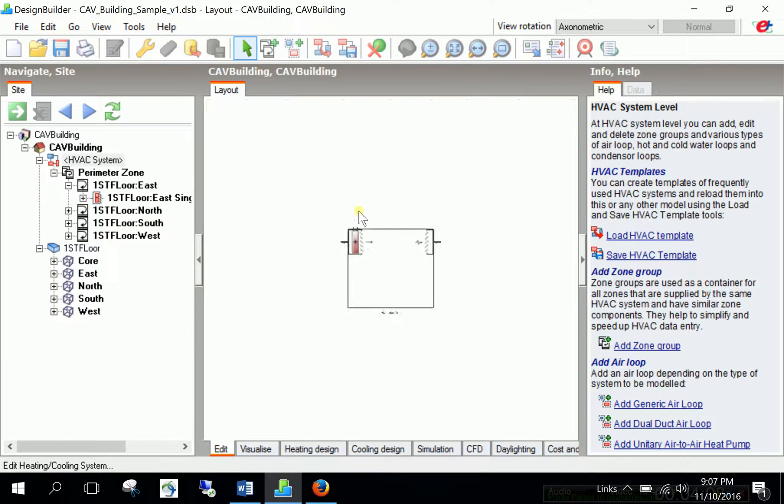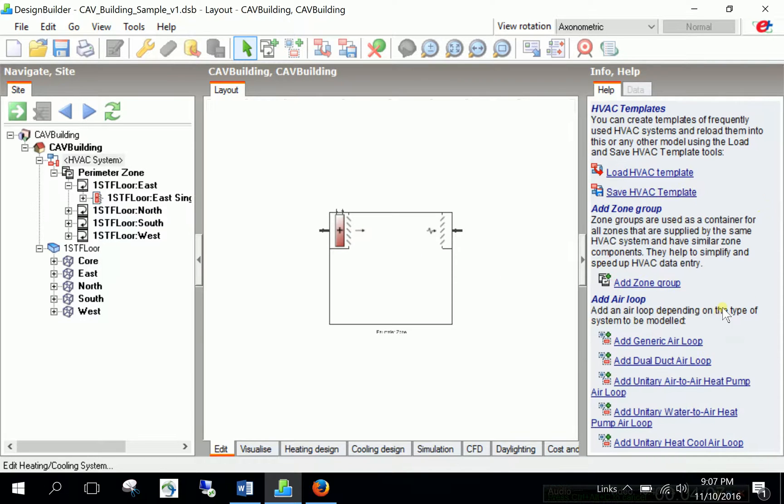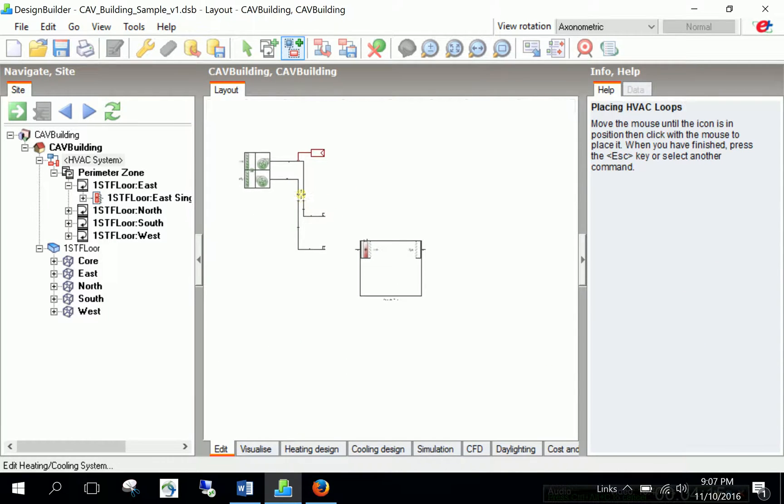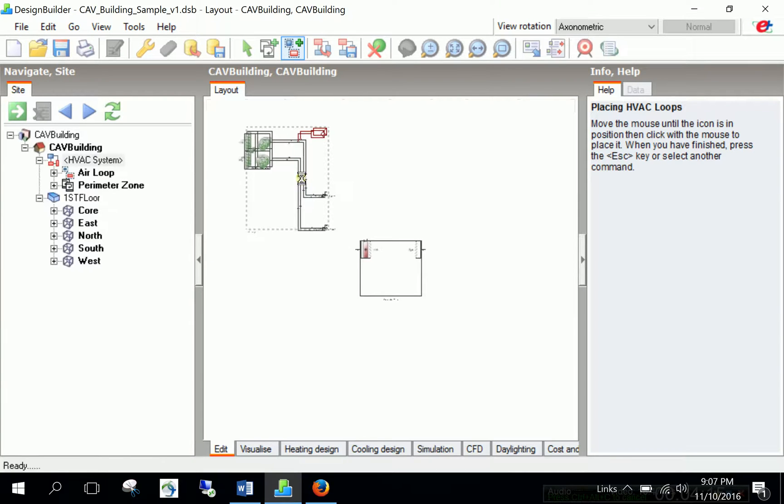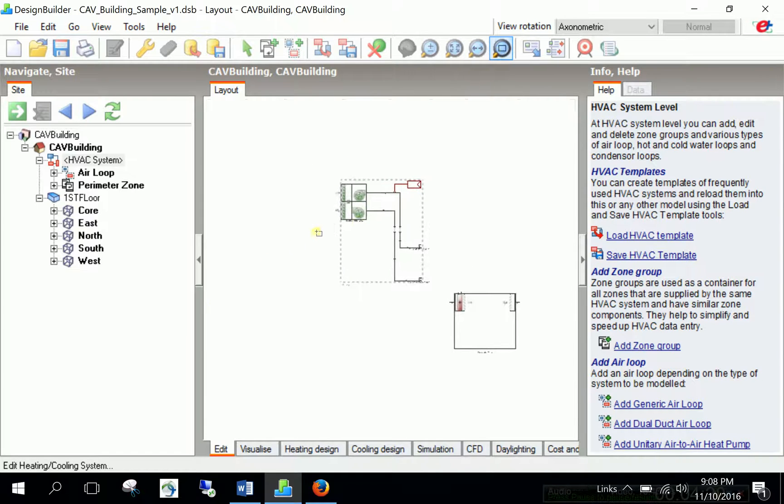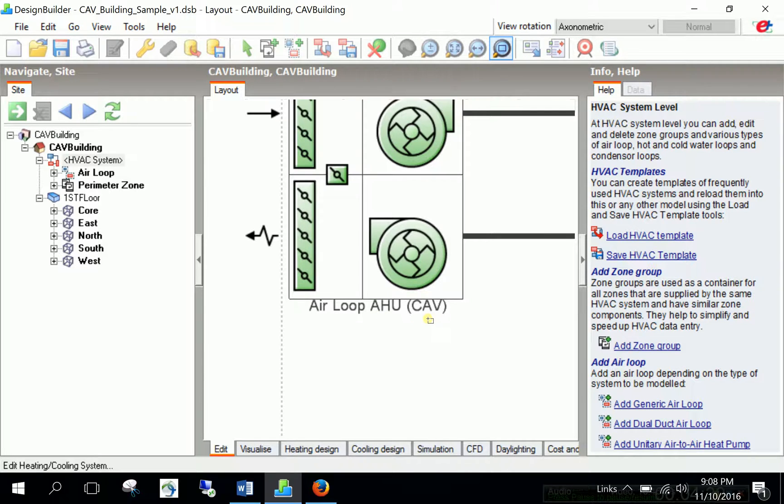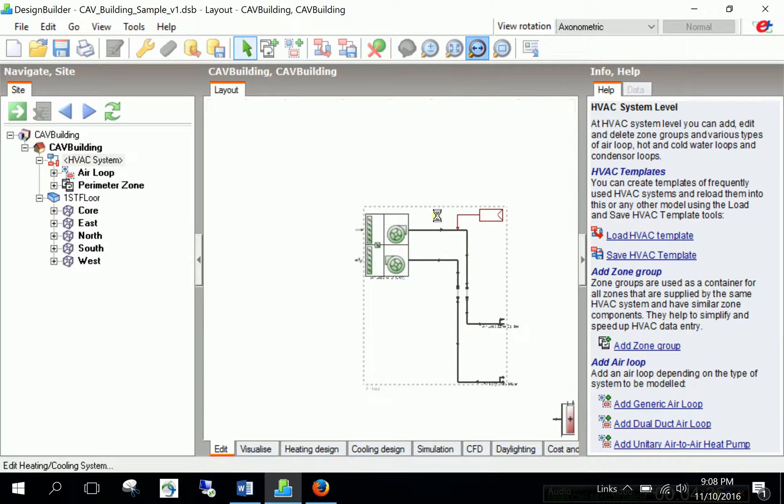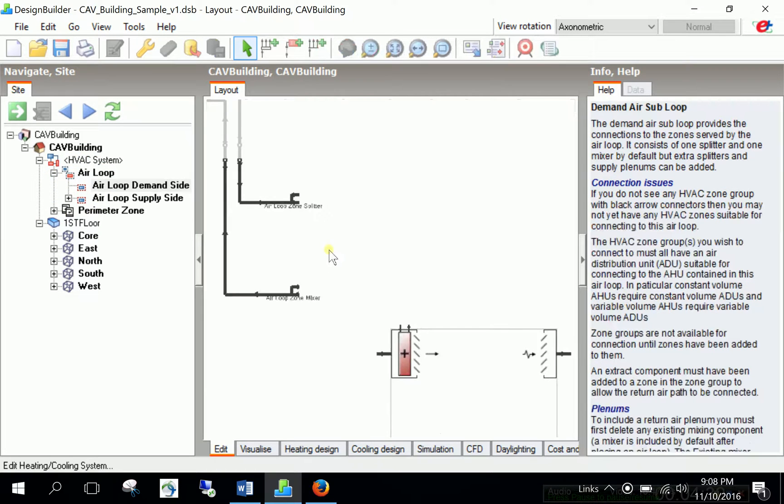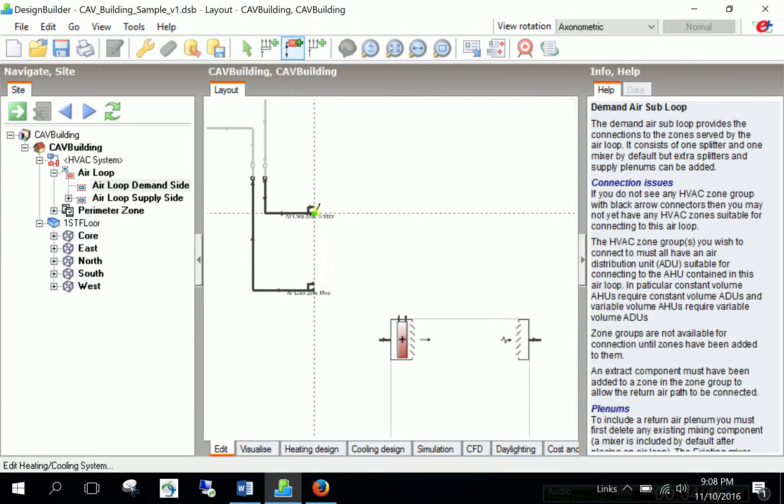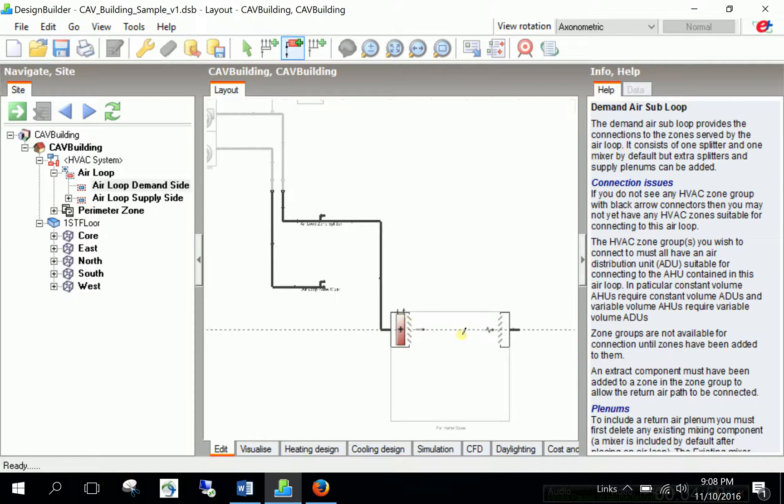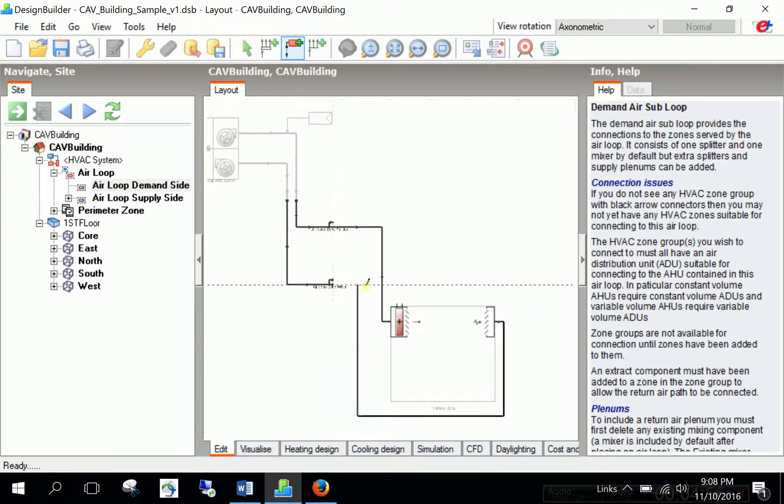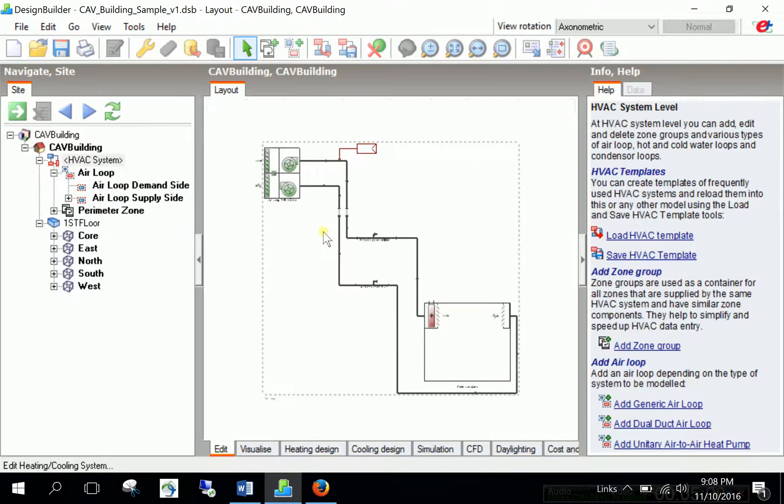So, now the terminal units are created. And I will go back to the main HVAC system tab. And now I have to add an air loop. And the air loop is generic air loop. Just click and drag and drop at some place in the canvas. And now we can see that it's added. Just have a closer look at it. It is air loop air to CAV. So, that's nice. No need to change the type because we are already doing CAV system. But we need to make the connections, right? So, you go to the air loop demand side and then scroll a little bit down and say connect components. Click and from splitter, I should go to the inlet of the reheat. And then from extract, I will just click and connect it to the mixer.